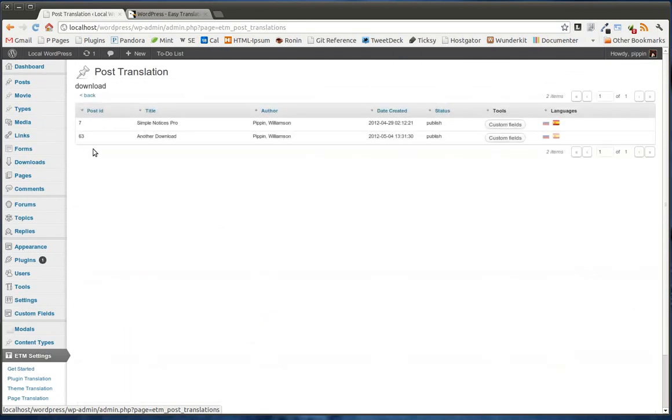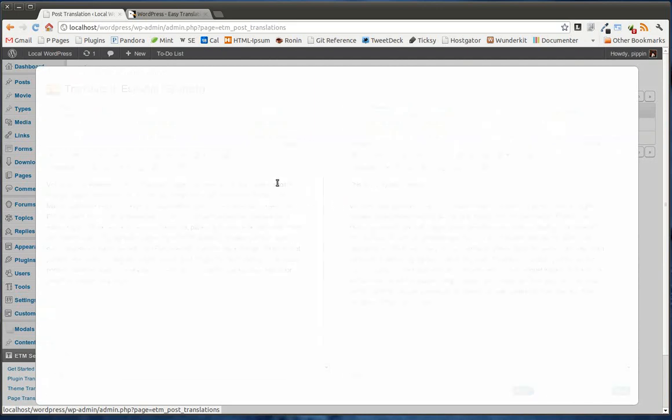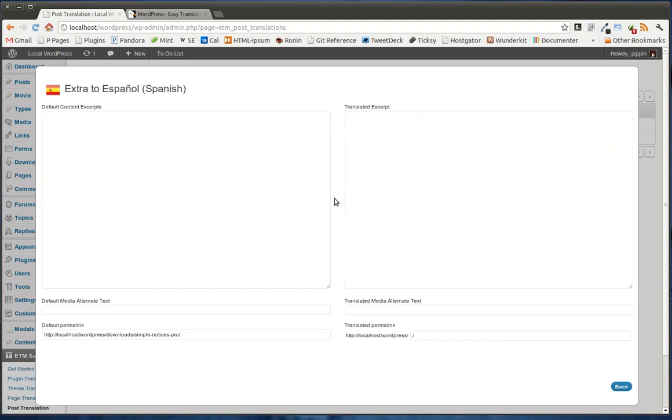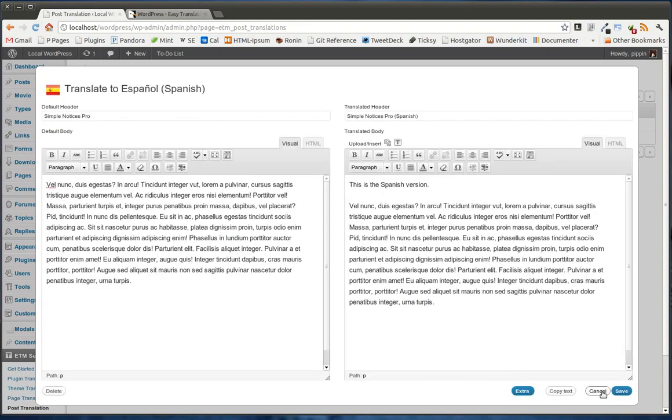Now, once we've selected a post type, we see all of the items within this post type in the same way that we did inside of the page translation. And this works exactly the same way where we have the main content or the original content on the left, the translated on the right. And we have the option to do the extra fields as well.